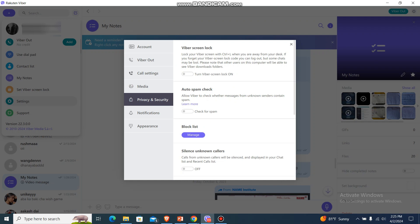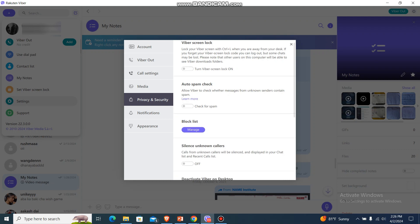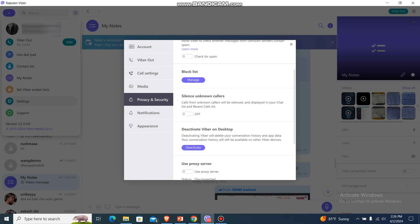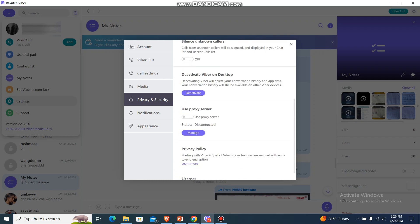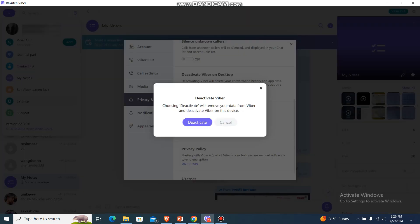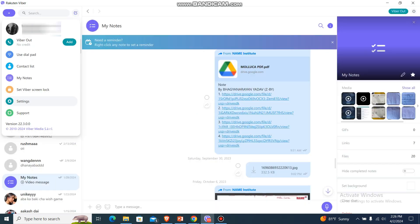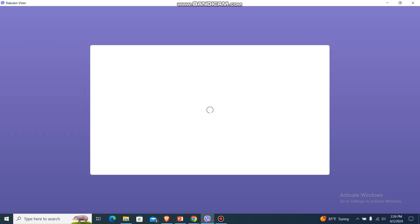Just go a bit down where you'll find Deactivate Viber on Desktop. So from here you just go with deactivate and just deactivate your account.